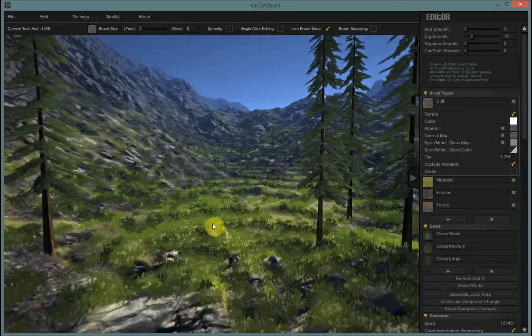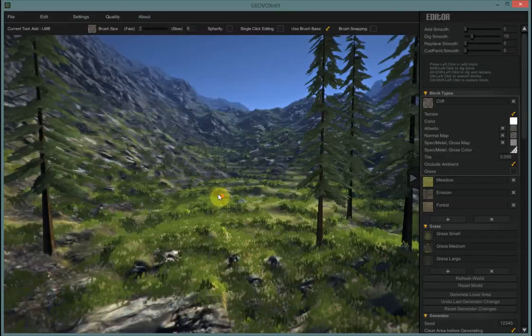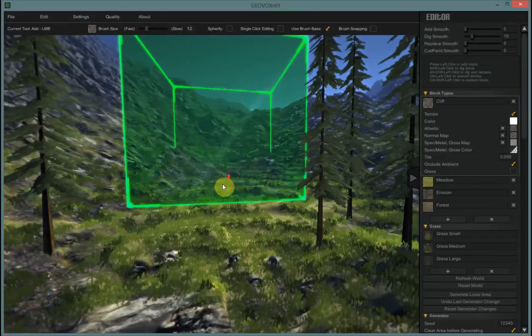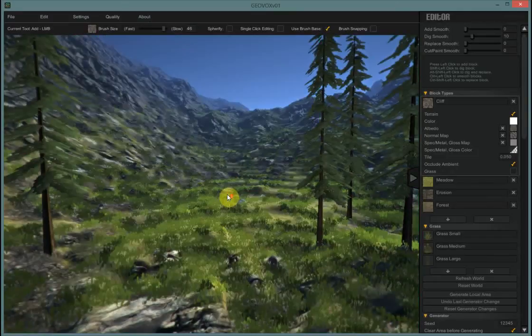Let me show you a couple new things in the new build. First, up here in the brush, we have a much larger size. I can take the brush all the way up to 50.